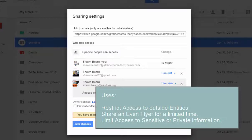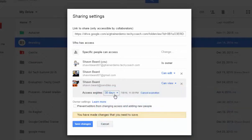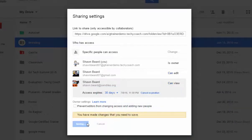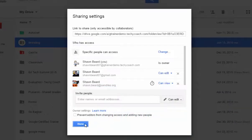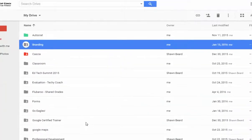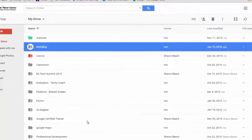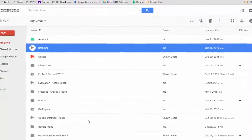There's all sorts of reasons that you might do this, but it's pretty easy to do. Once you set up your expiration dates, then click Save Changes and Done, and that's it. That's how you set an expiration date on a shared file or folder.